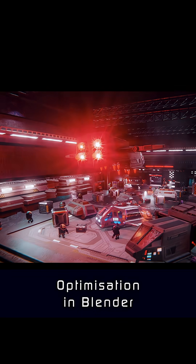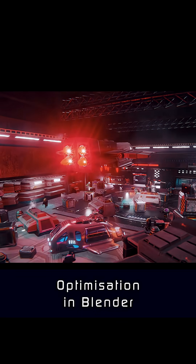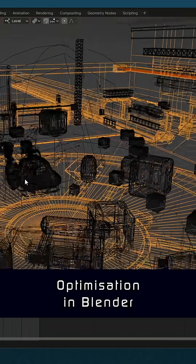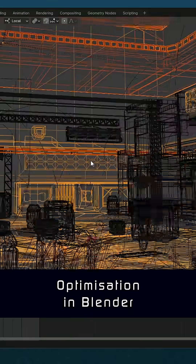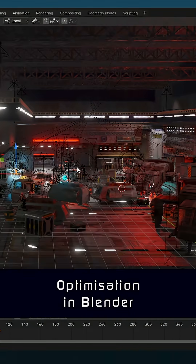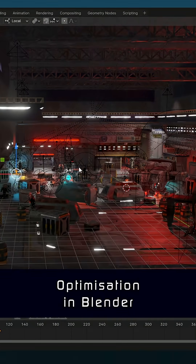I completely forgot to add any optimisation setups to this scene I'm currently working on. It's all one big complicated mesh, so now everything is slow — and I hate myself.